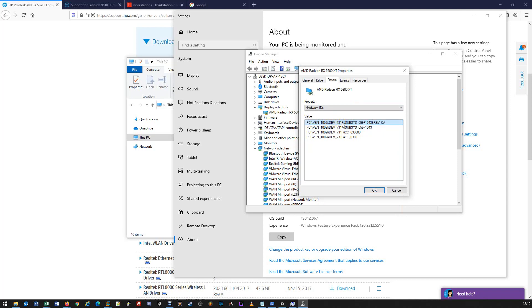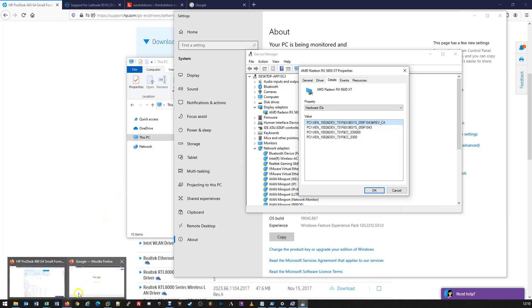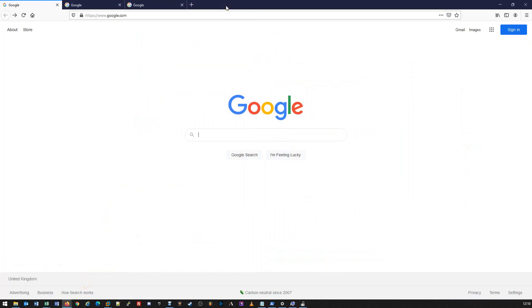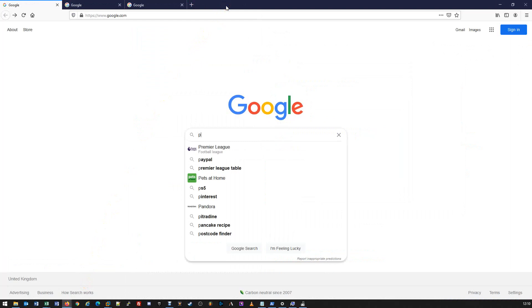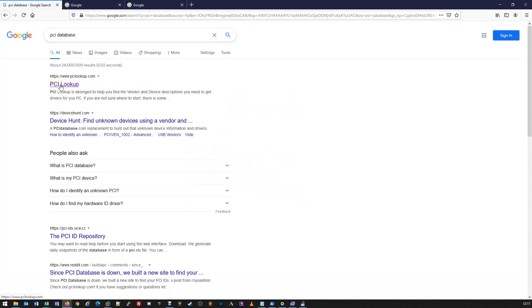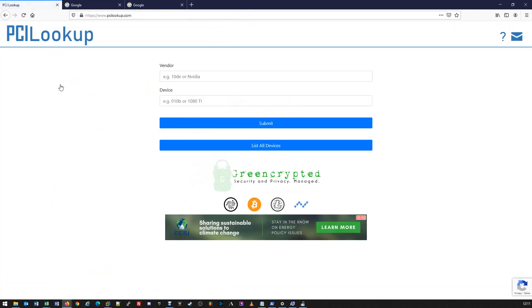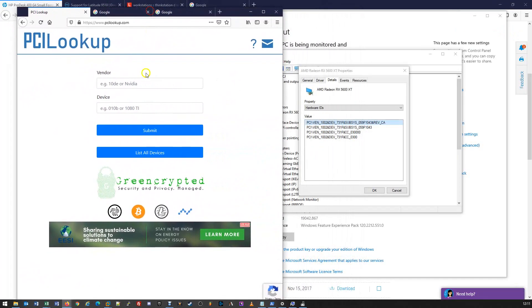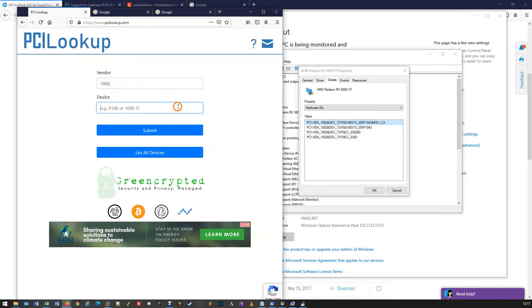Using this information, we can search for the particular make and model if it's not listed for us. We're going to open up a website called PCI Database — it's actually a website called PCILOOKUP.com. The link will be in the description. We can look up all the vendors and devices for this series. So we type in the vendor ID, which in this case is 1002, and in the device ID we use 731F.